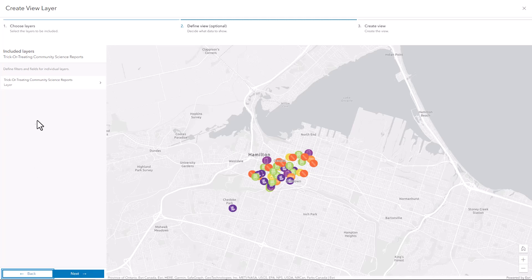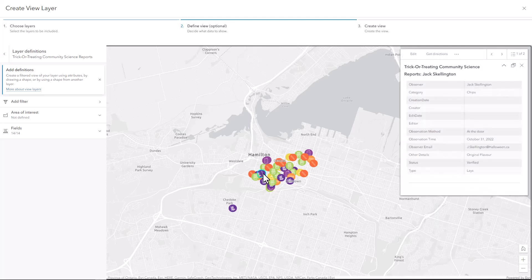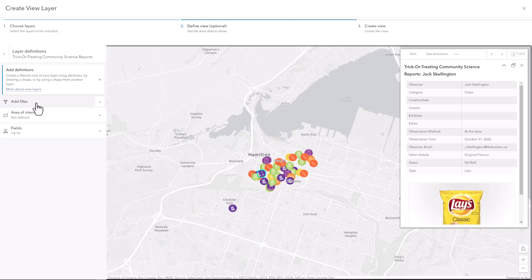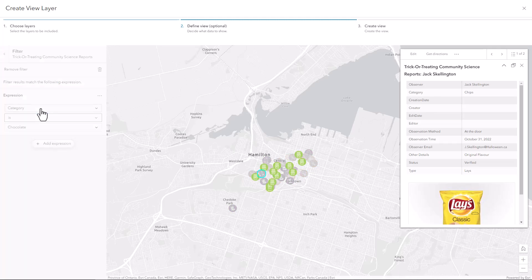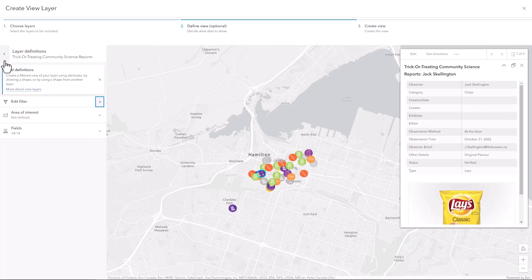In this step, I'm going to modify the feature definition to change what's visible in my final product. When I select a feature on the map, we can see that there's a lot of information here. First, I want to only show verified records, so I'm going to add a filter where I set the status to verified. We can see on the map that the features that have not been verified are grayed out and these will not be included in my layer once I've finished making the view.